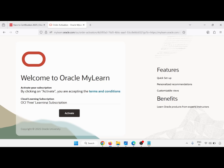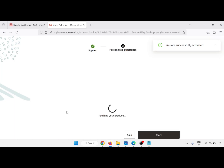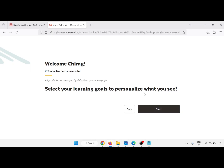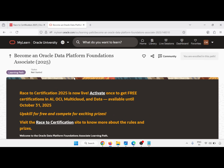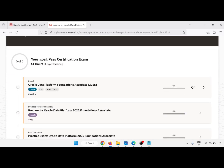There is a redirect link you can see. Just activate this. So this is our learning path and we will get all the details about the Oracle Data Platform Foundations. Complete your goal — pass the certification exam. It is six hours plus.